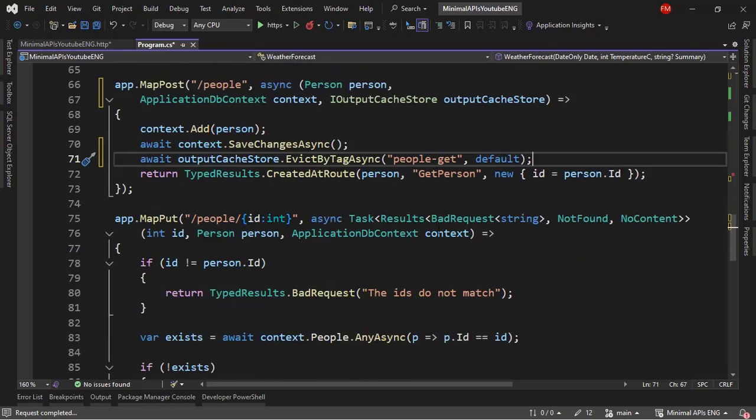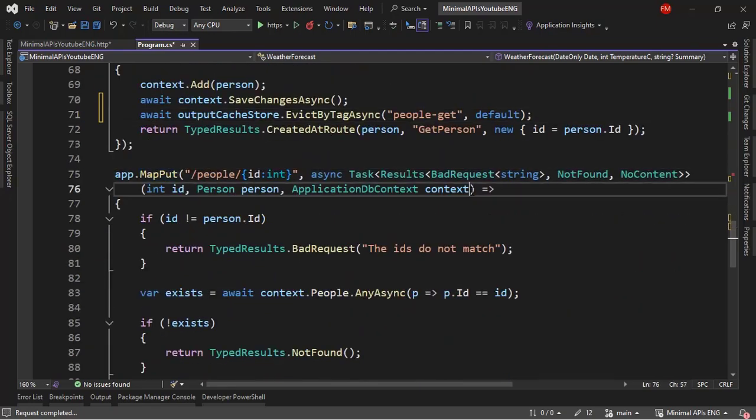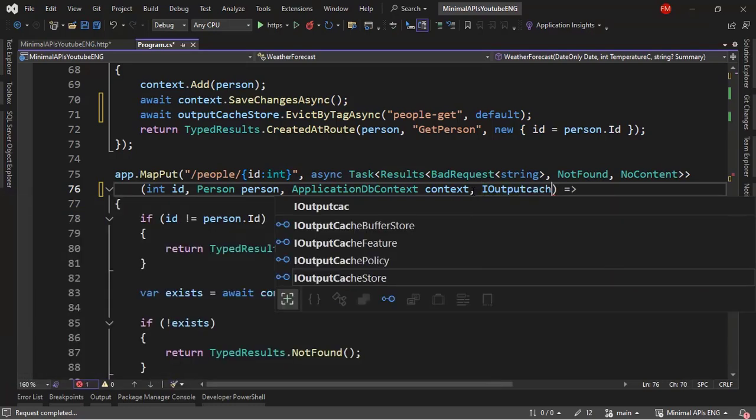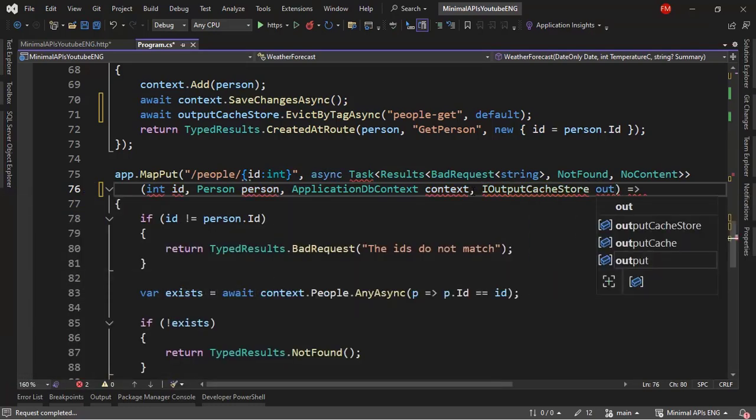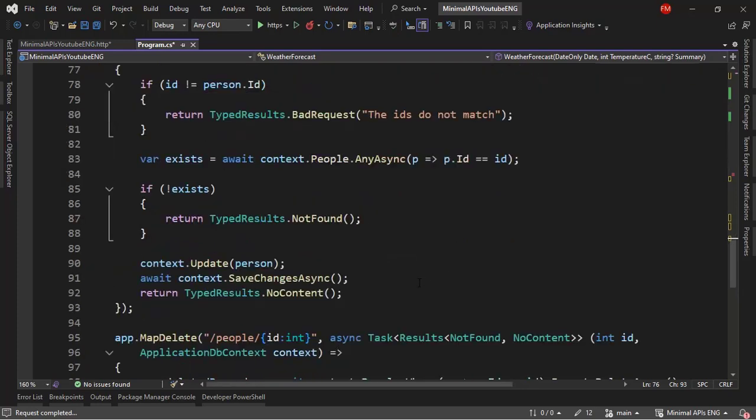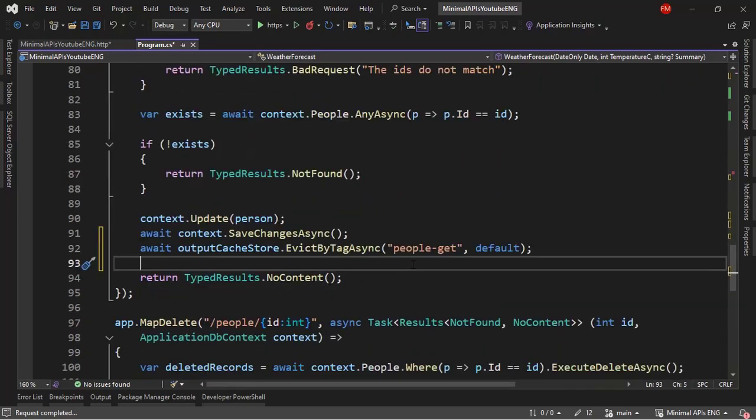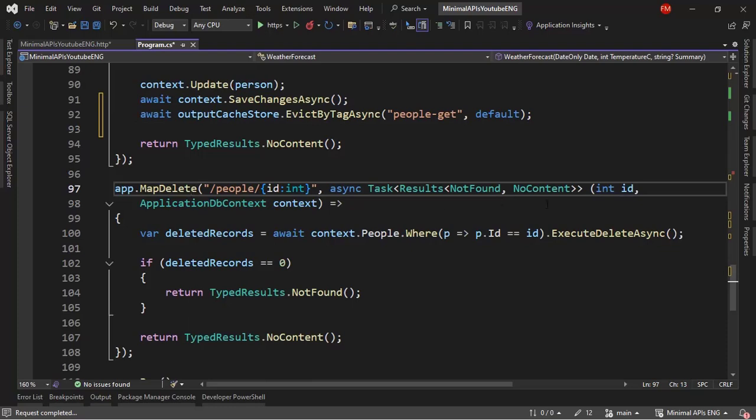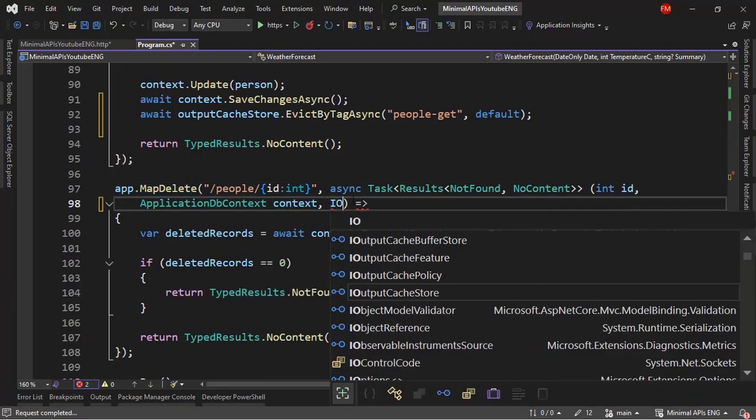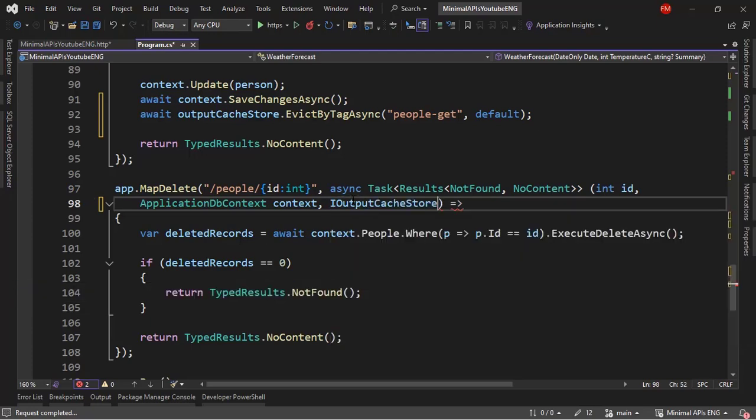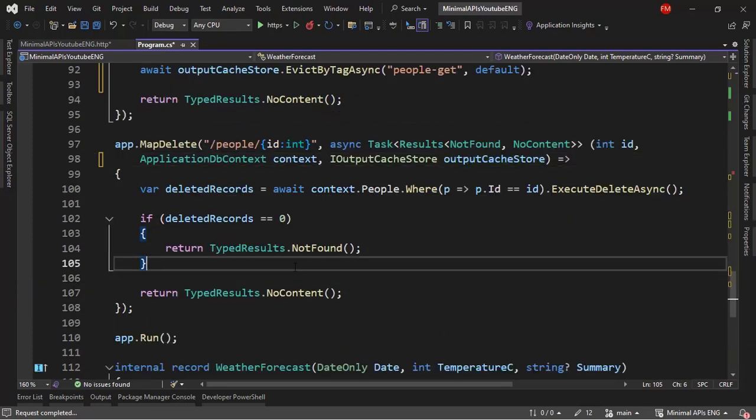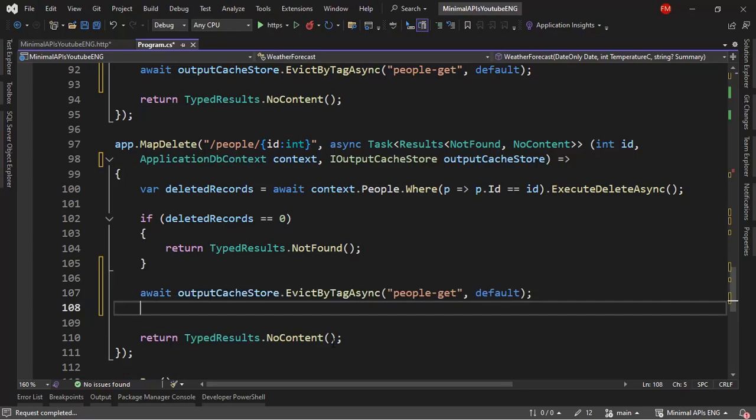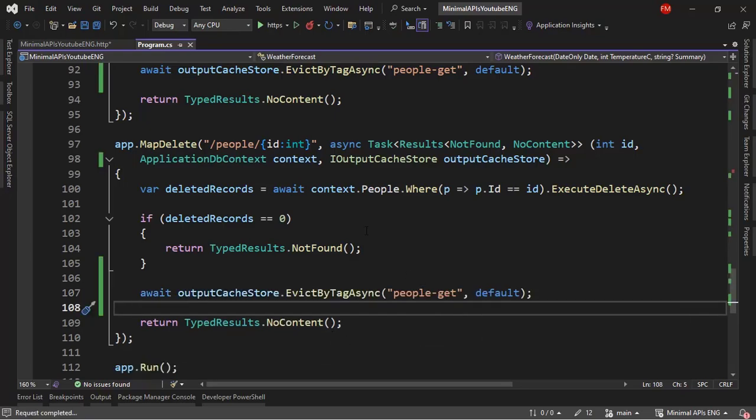So let me copy this line of code and let me do the same for map put. So IOutputCacheStore, outputCacheStore. And let me come down here and let me paste this here. And the same goes for delete. Let me come here. IOutputCacheStore, outputCacheStore. And after this, I can put my line of code. All right. So now this will work.